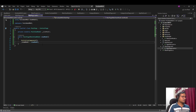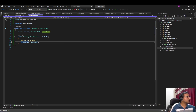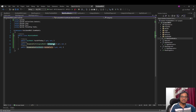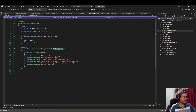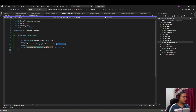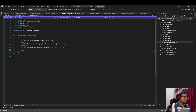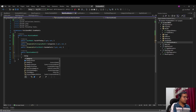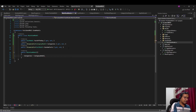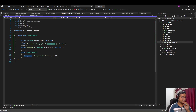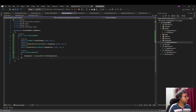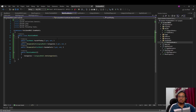Now we want to use the CategoryModel. Back in MainViewModel, for categories we'll get them from CategoryModel's GetCategories method. In the constructor we say: categories = CategoryModel.GetCategories(). Now categories has everything we need. We haven't yet used the community toolkit attributes — we'll use those in the next video.